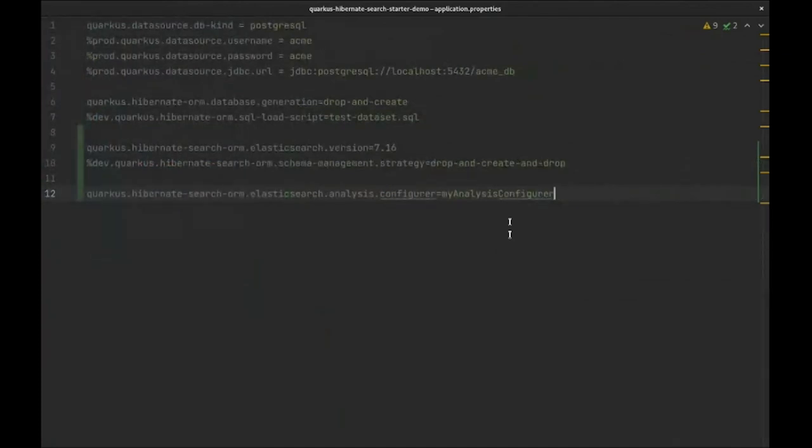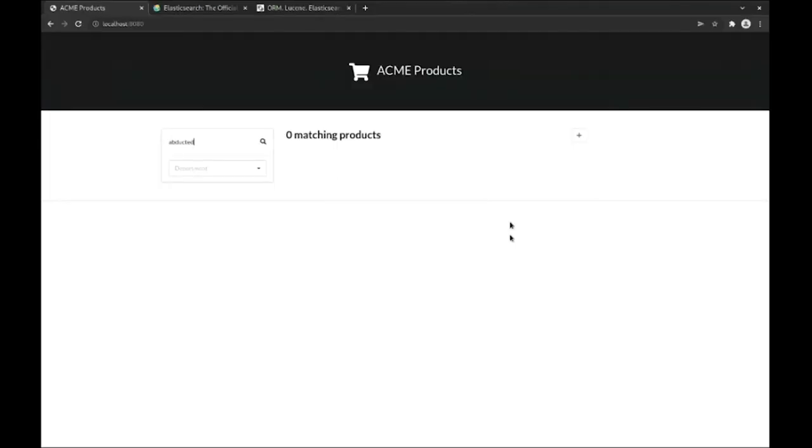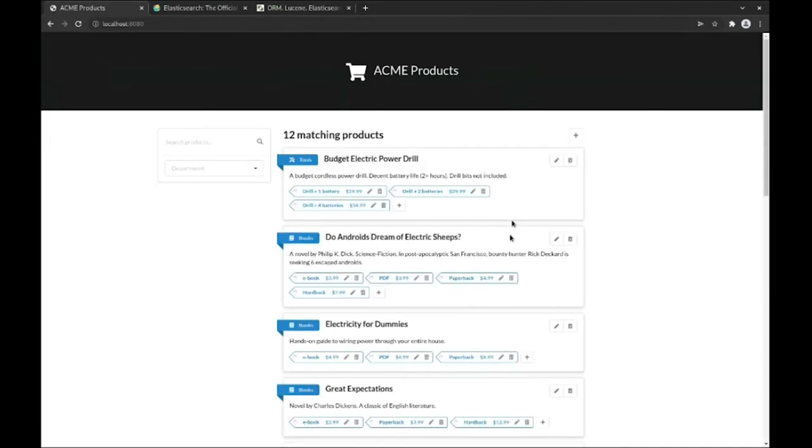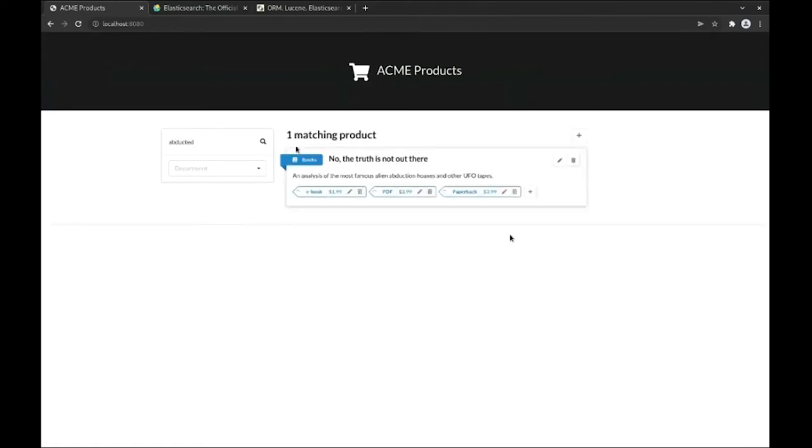Now let's get back to our application and search for abducted again. That's it! We solved our problem, and more importantly, we are now in a position to tune our text search much more finely, as well as add more features around that search.